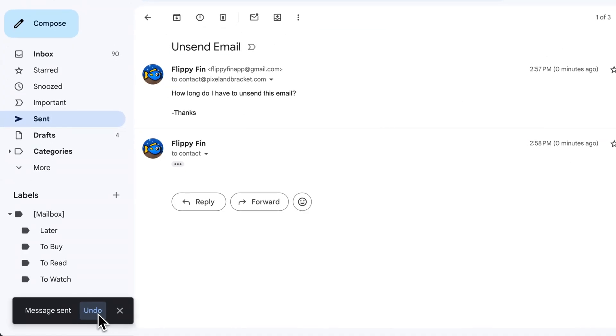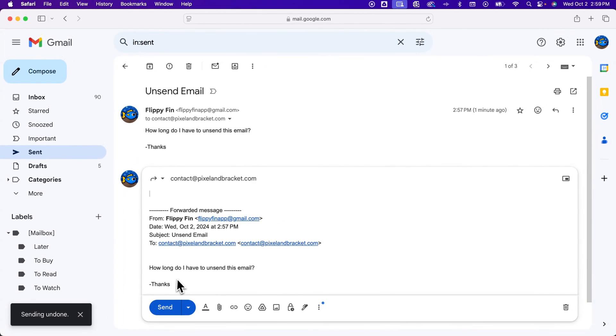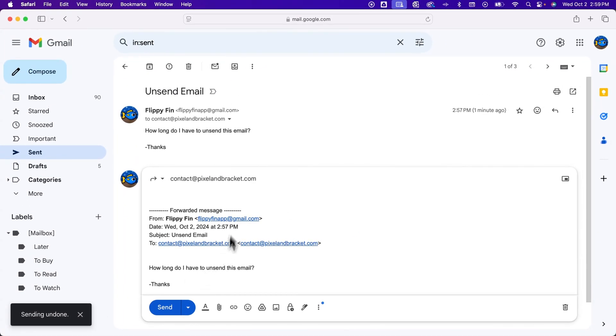And so maybe I've realized all of a sudden, oh, I forgot to attach the file, right? I can click Undo, and that sending is undone, and it pops right back in here.